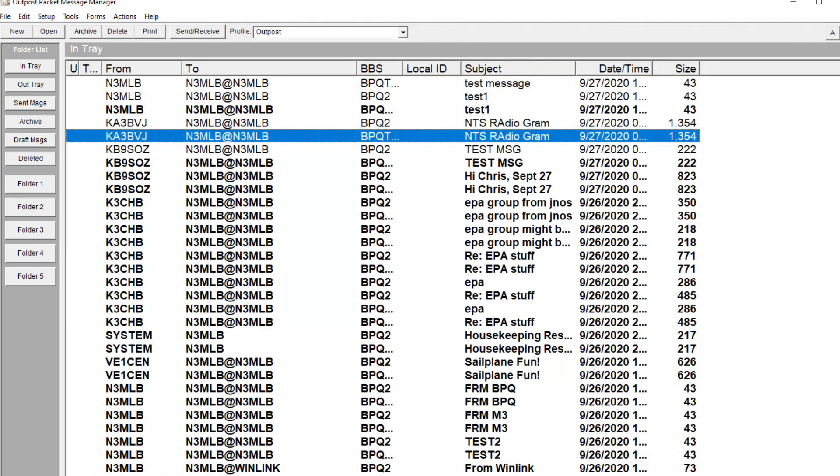And that's how you set up your outpost to connect to a local BPQ node.